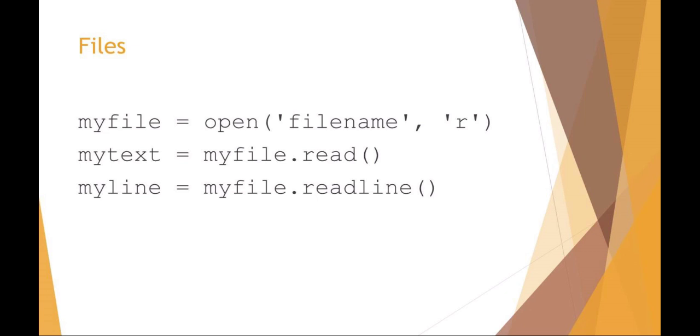You could also then set other variables. I could say myText now is myFile handle dot read the entire file. Or if I want just an individual line from a file, I could say myLine variable is equal to myFile file handle dot readline. So that would give me just an individual line from my text file that I would read.